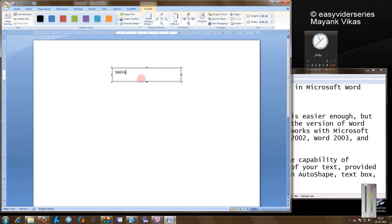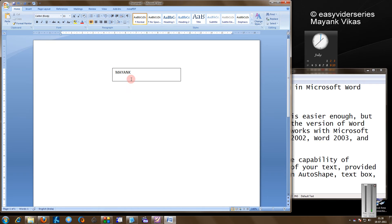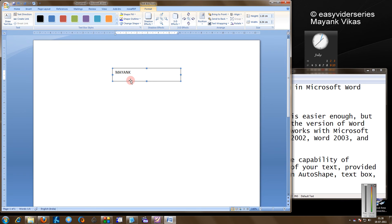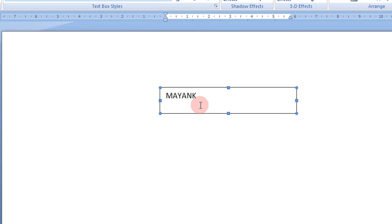I will just write my name Mayank. Now just select the text box as you see. As selected it is.